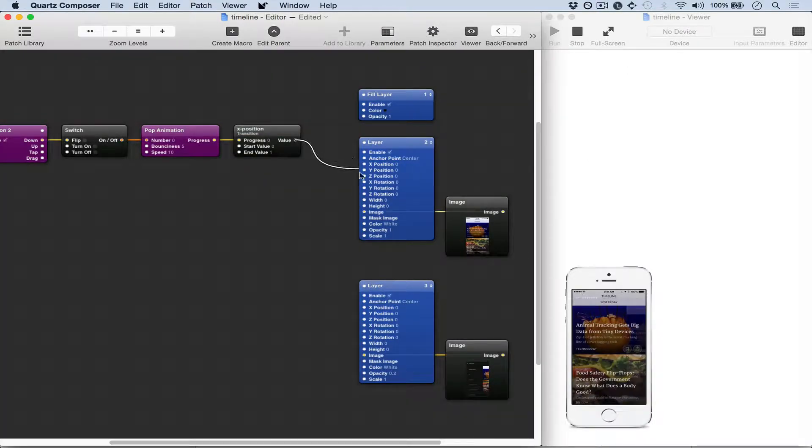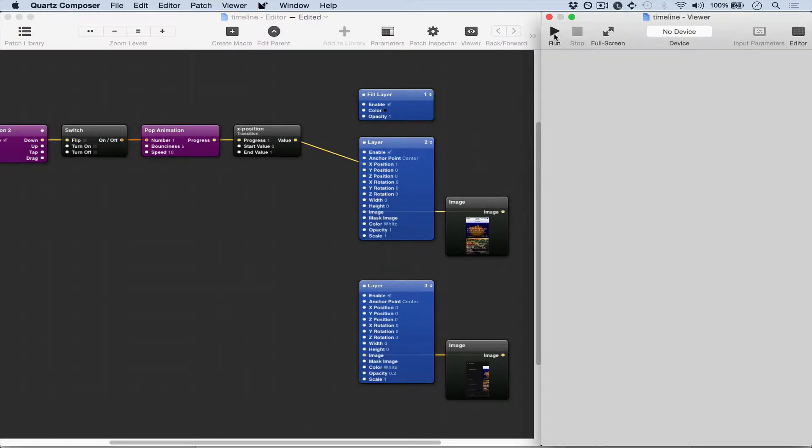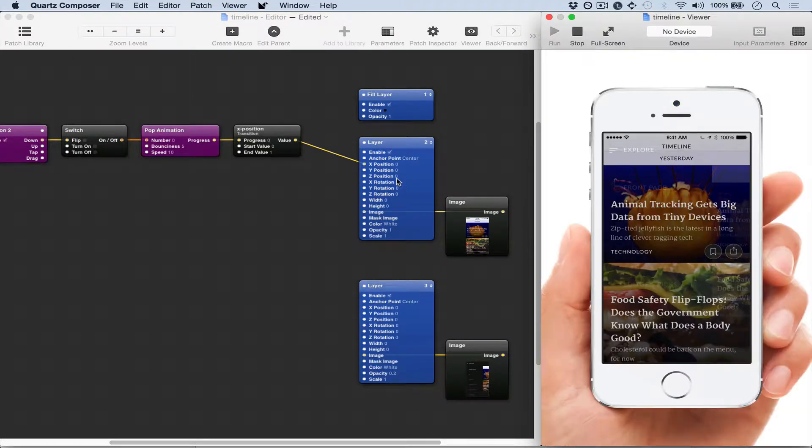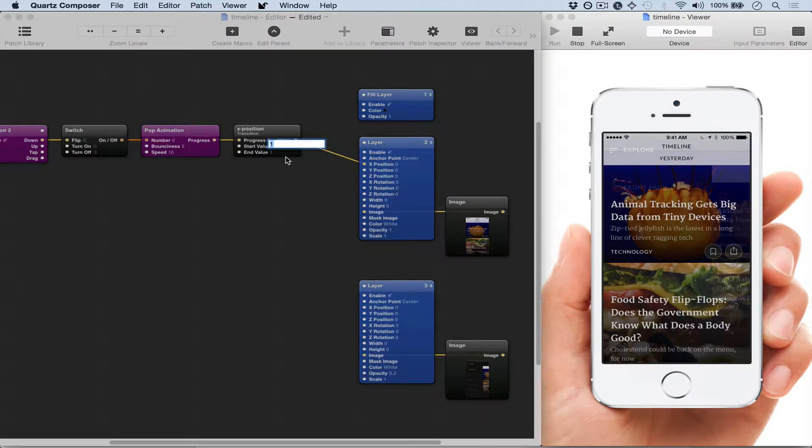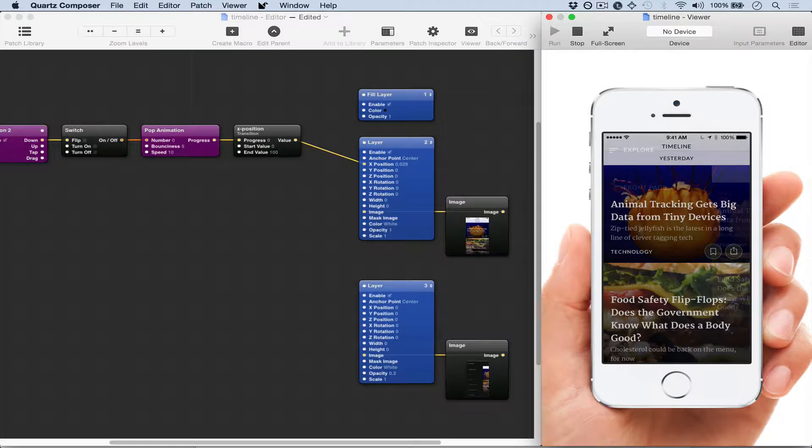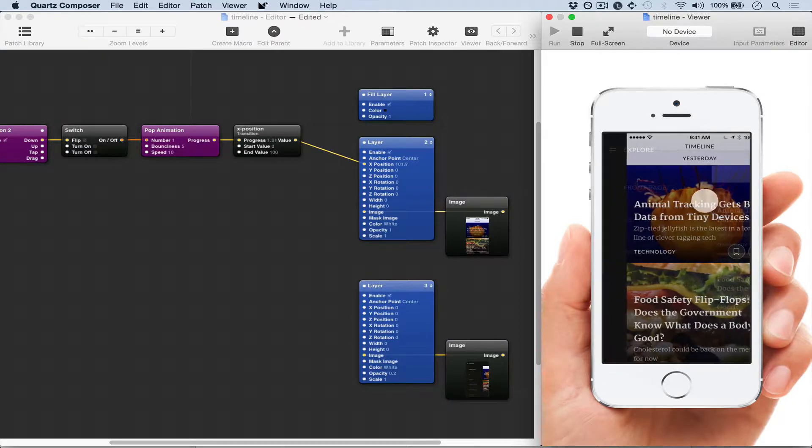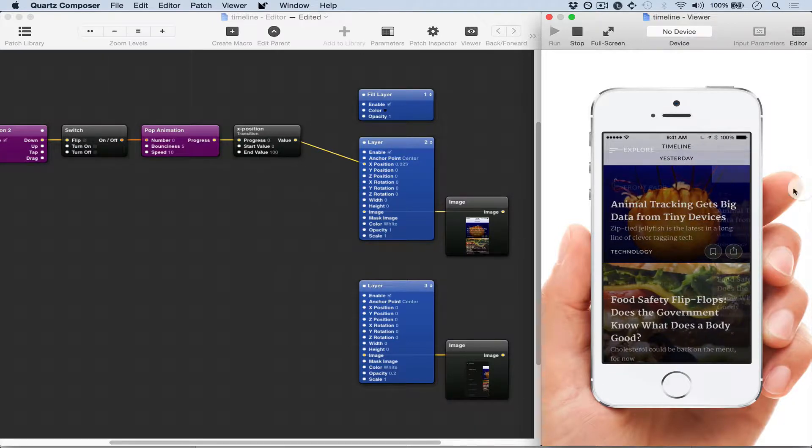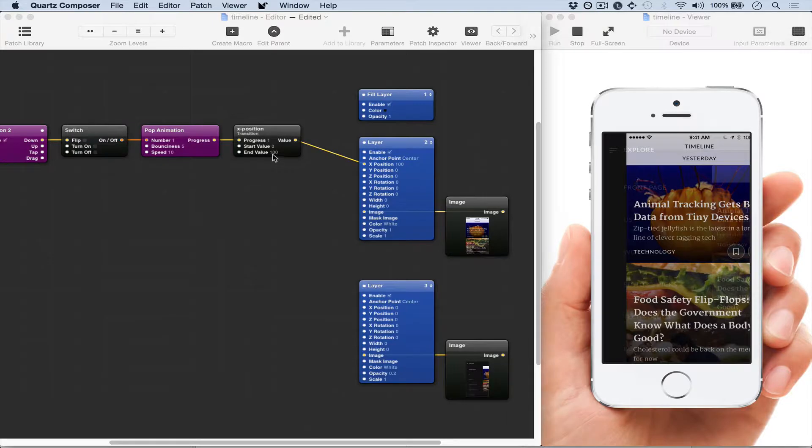I don't know what happened to the window here so I'm just going to stop and run again. Now I'm clicking it and it's not moving because it's set to zero and one, so we'll just set it to 100 to see how that goes. Now we're going to go in the end value and just drag it along.